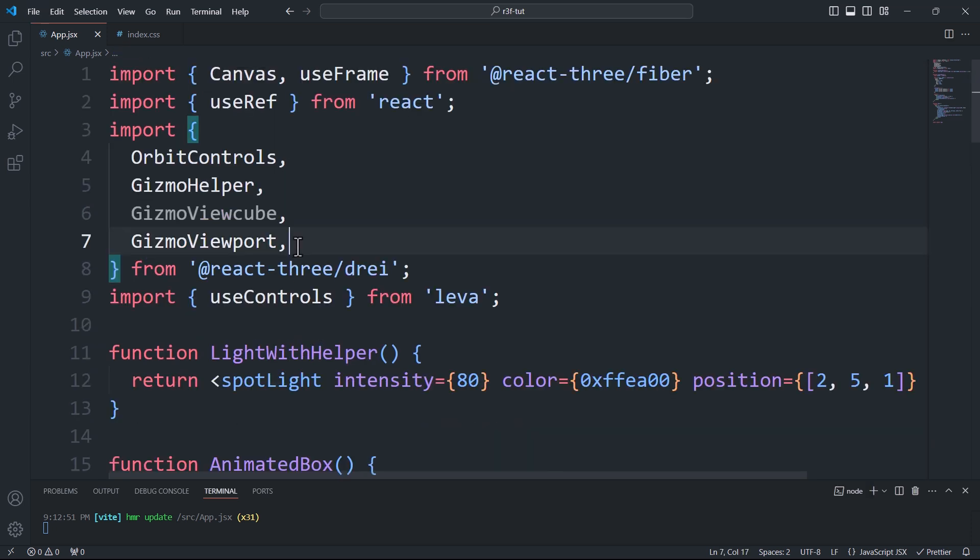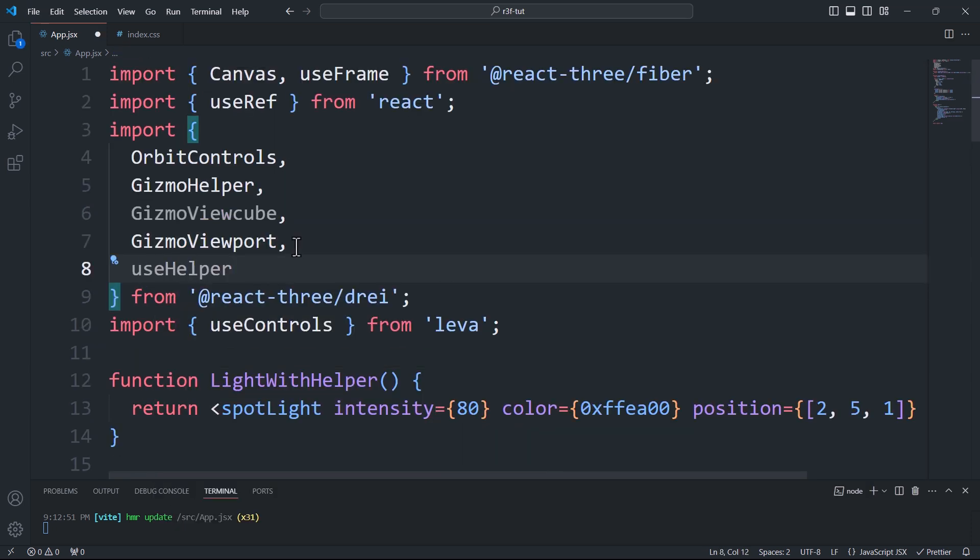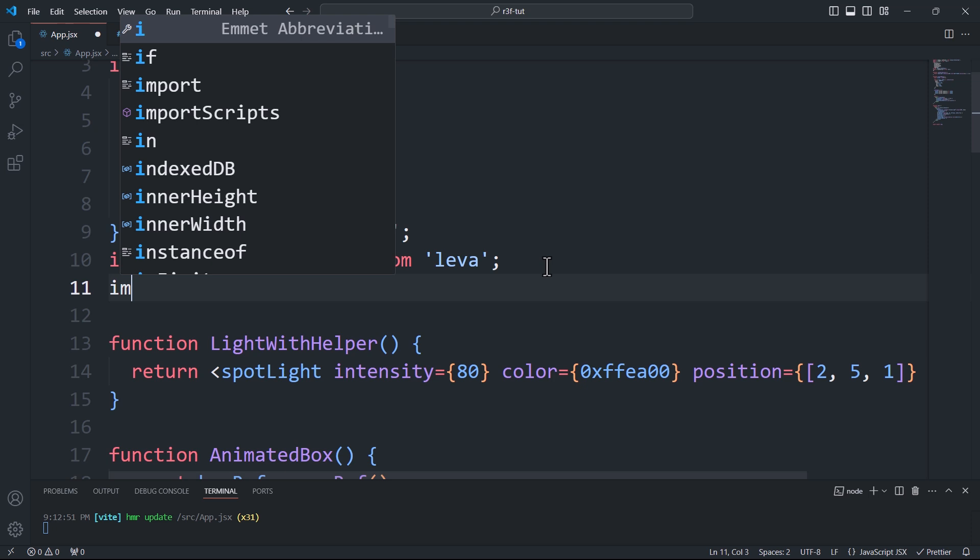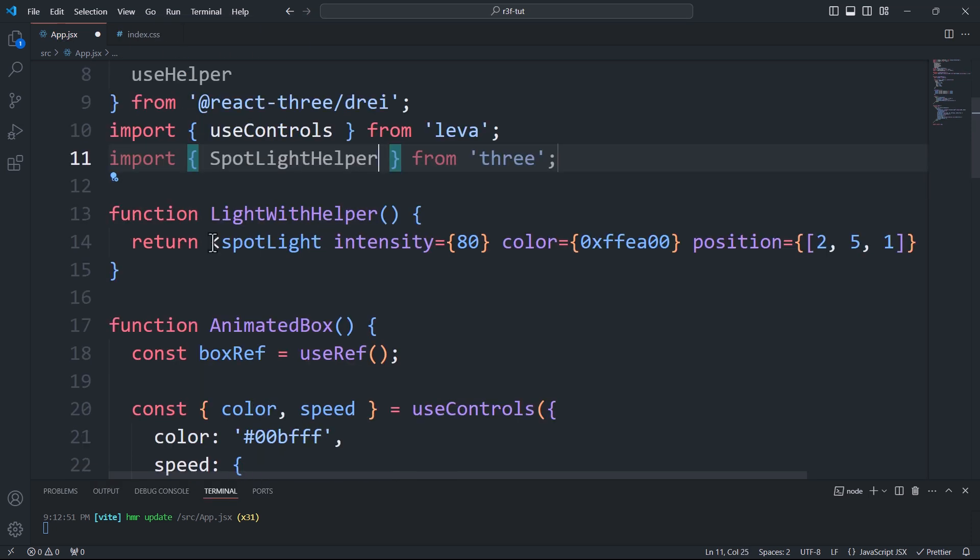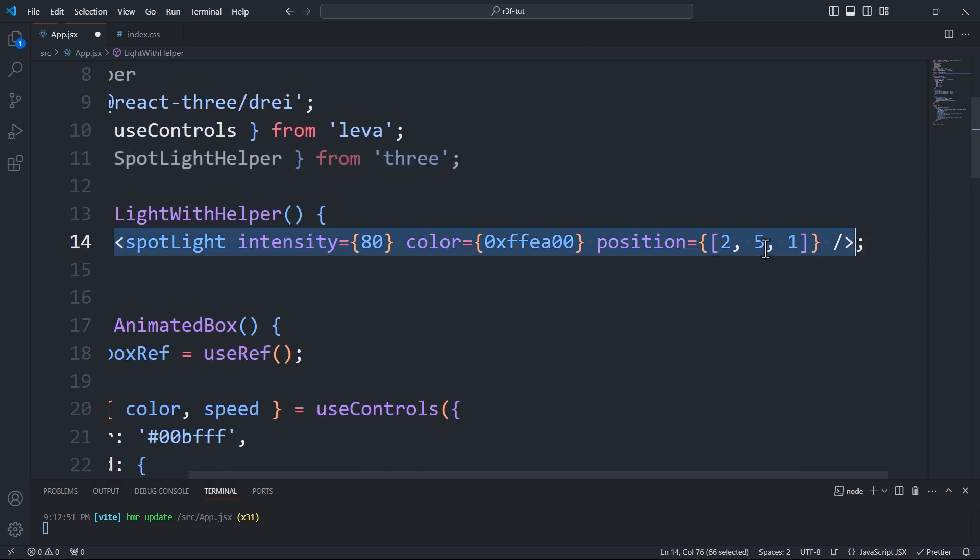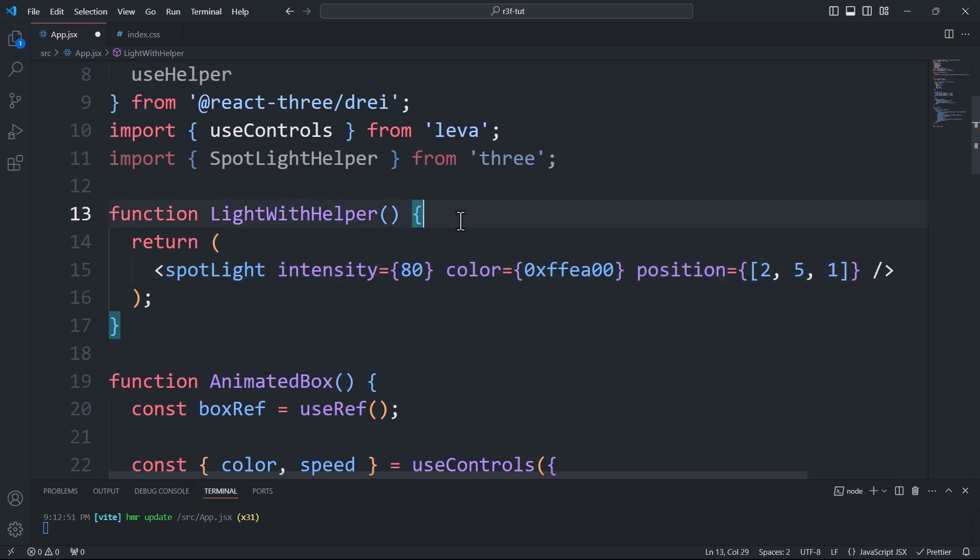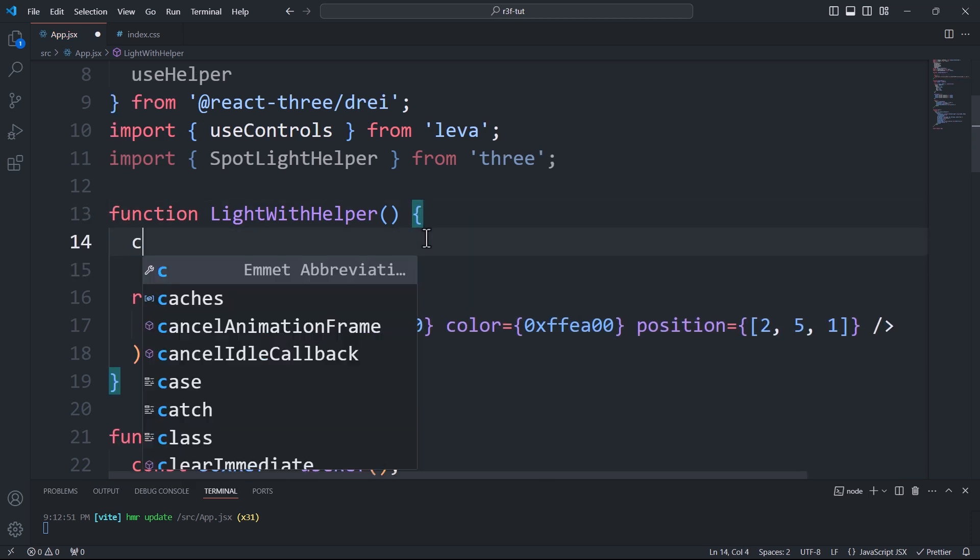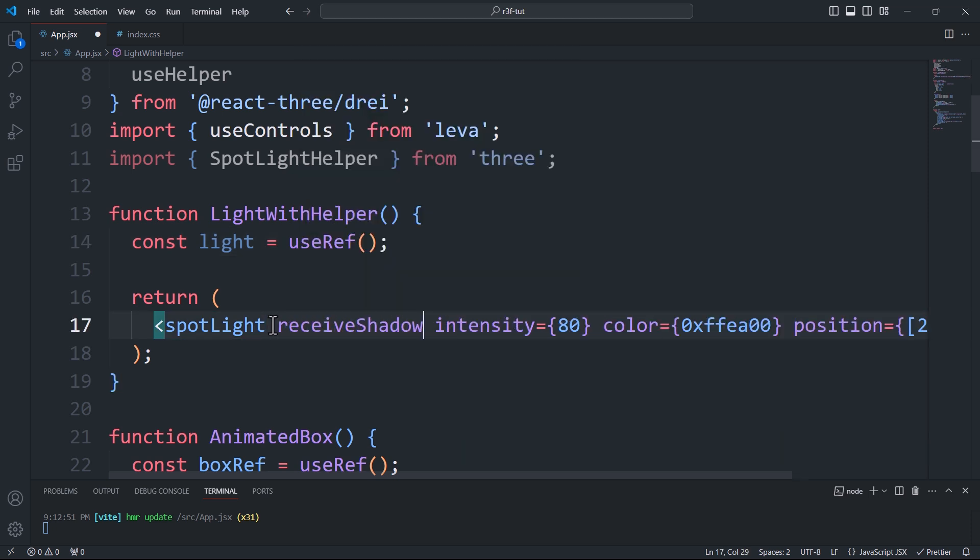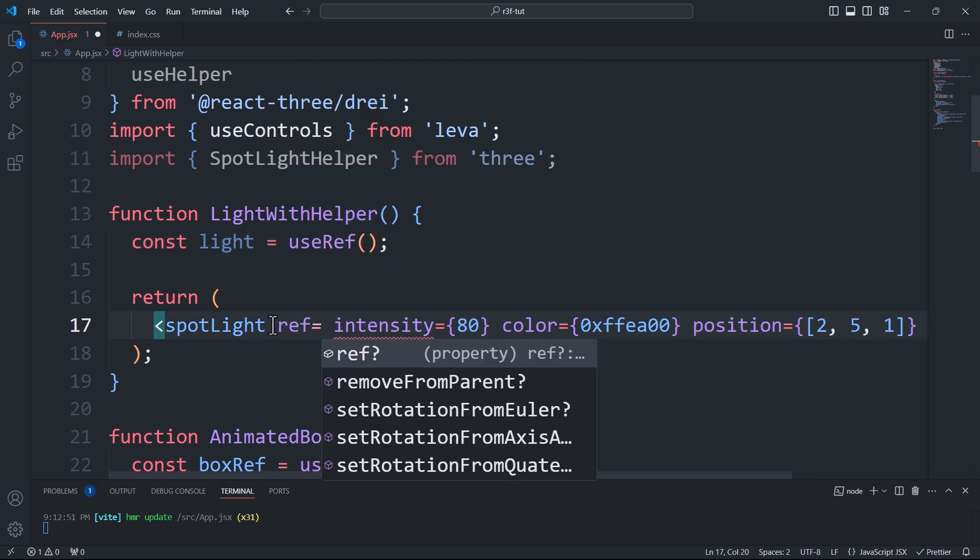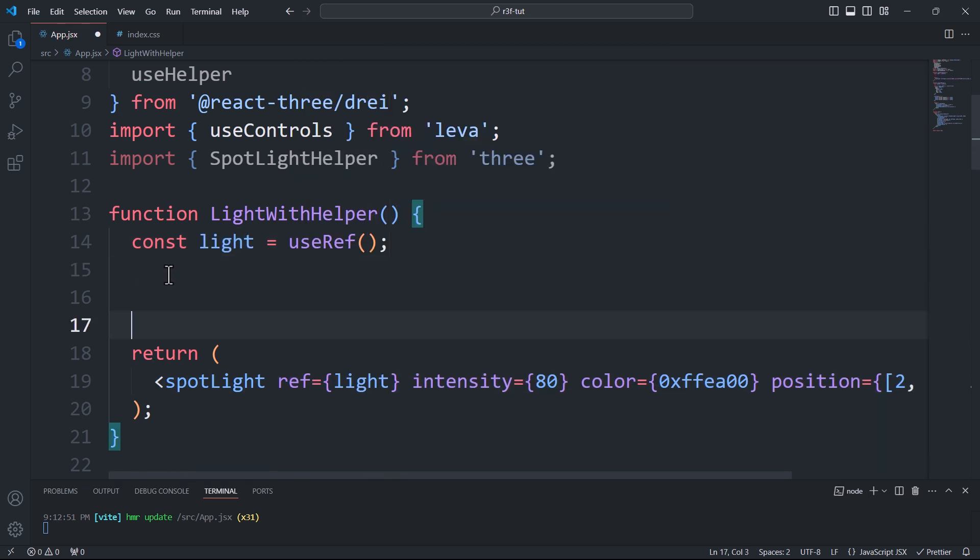Next, we'll import the useHelper hook from Drei and the SpotLightHelper class from the core of Three.js. In the custom component, we'll create a reference to the light and then attach the helper to the spotlight using the useHelper hook, which takes three arguments: the light reference, the SpotLightHelper class, and a color for the helper segments.